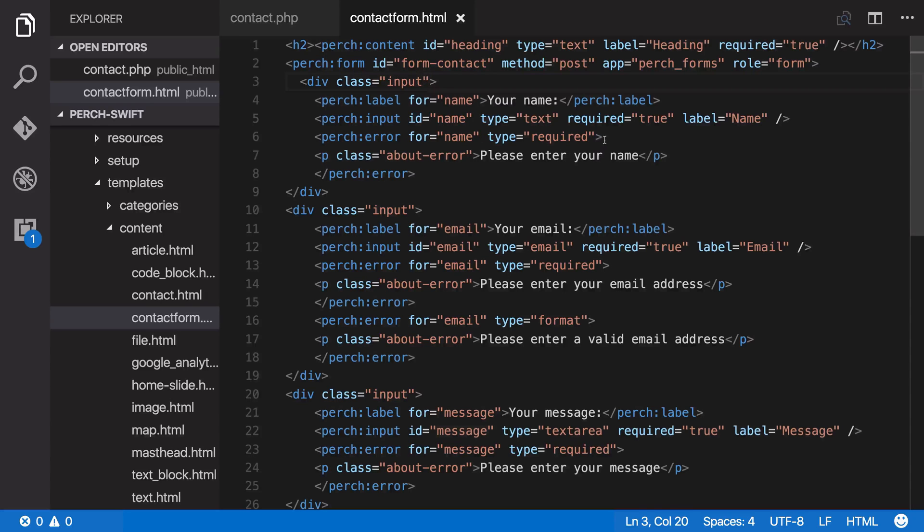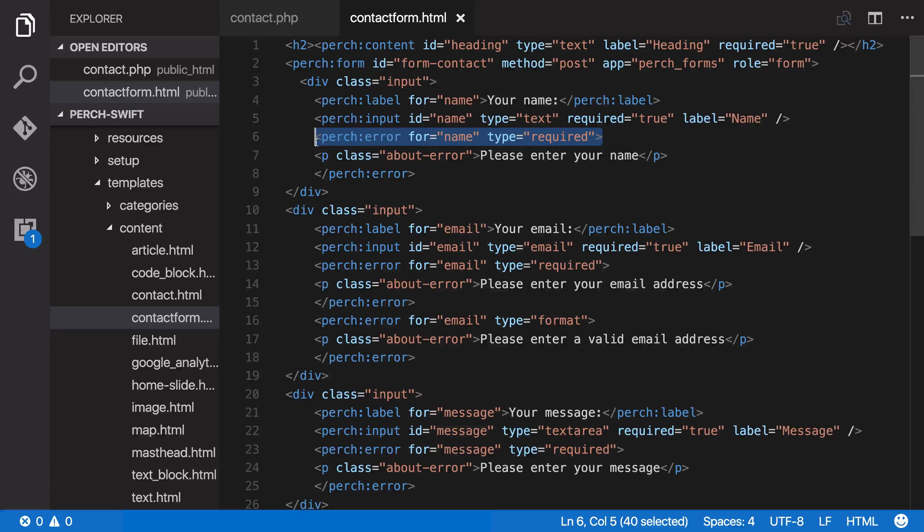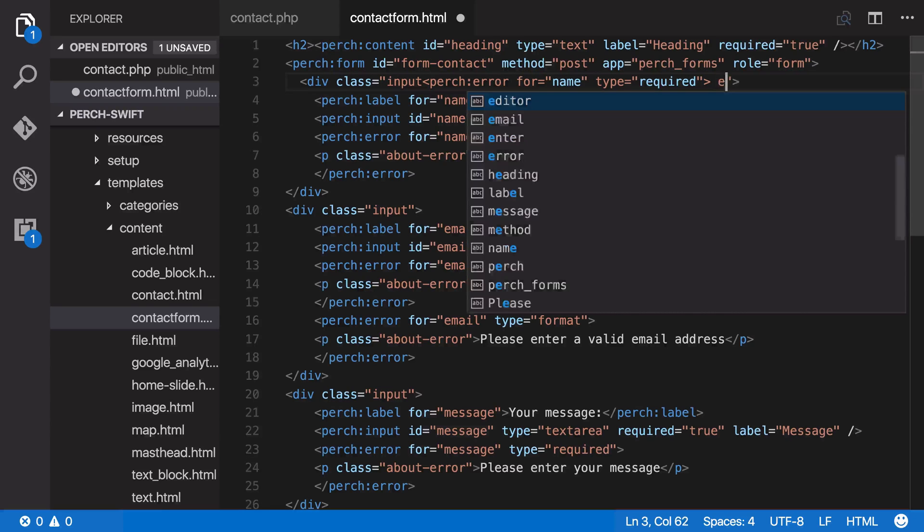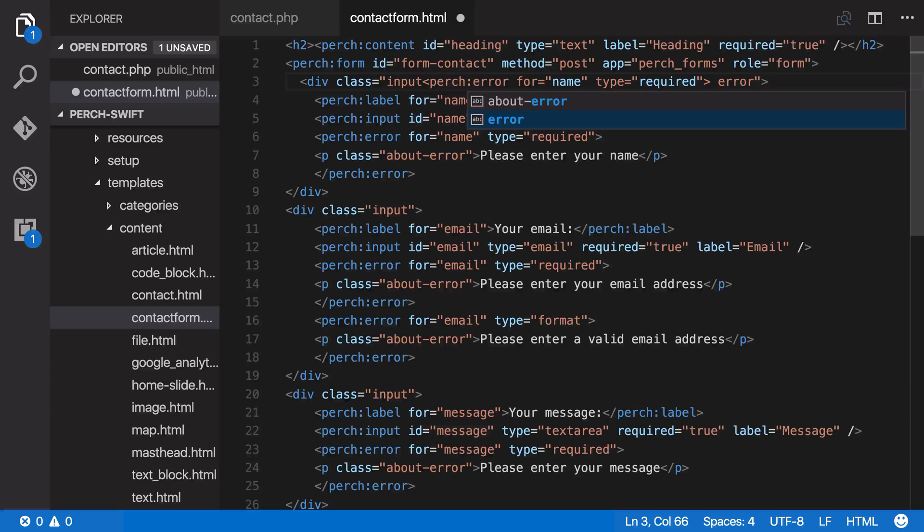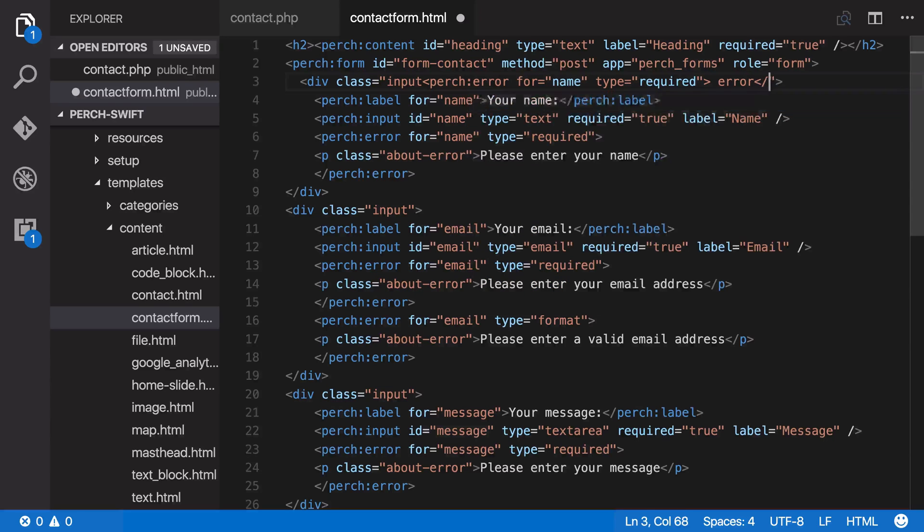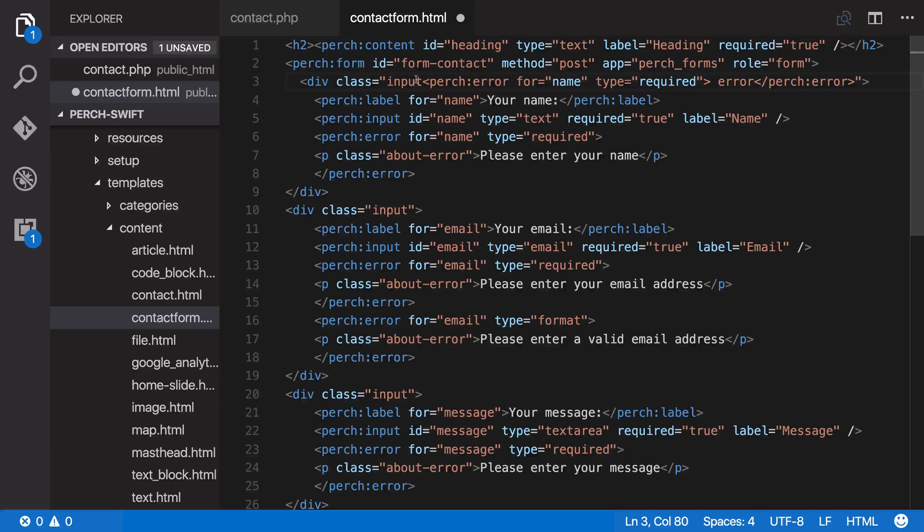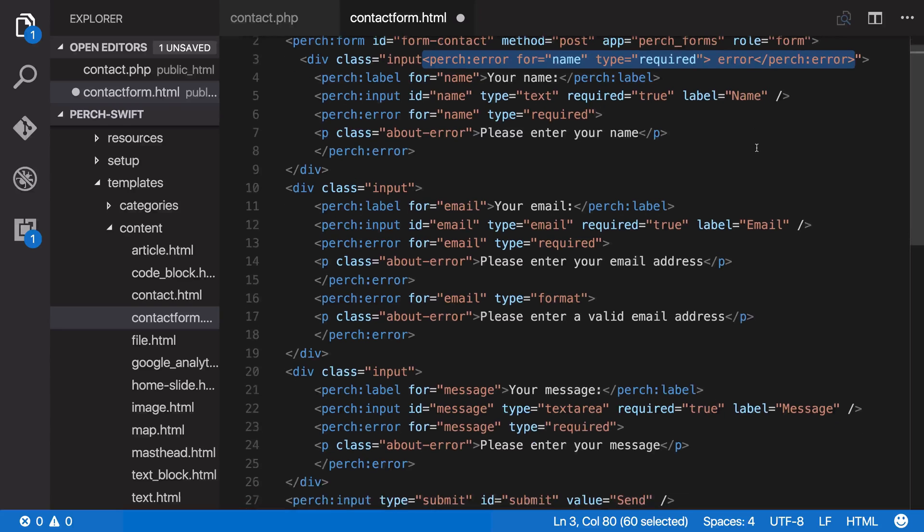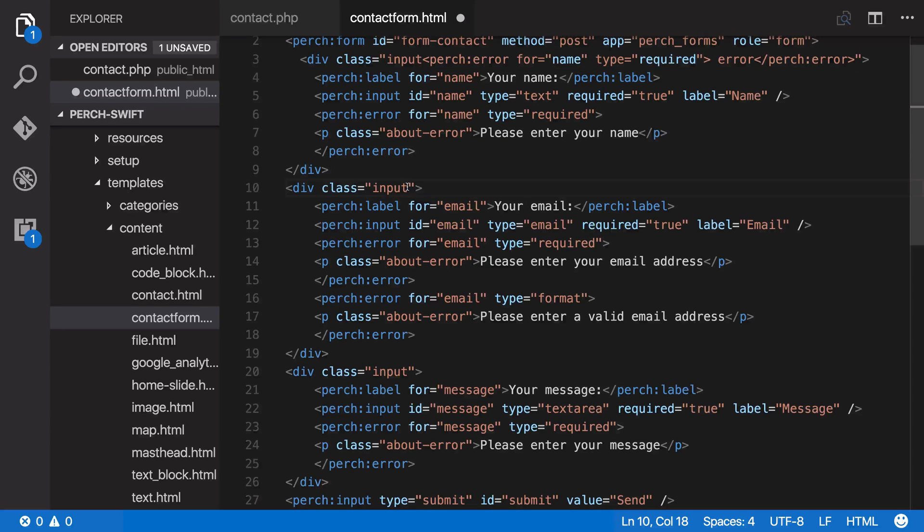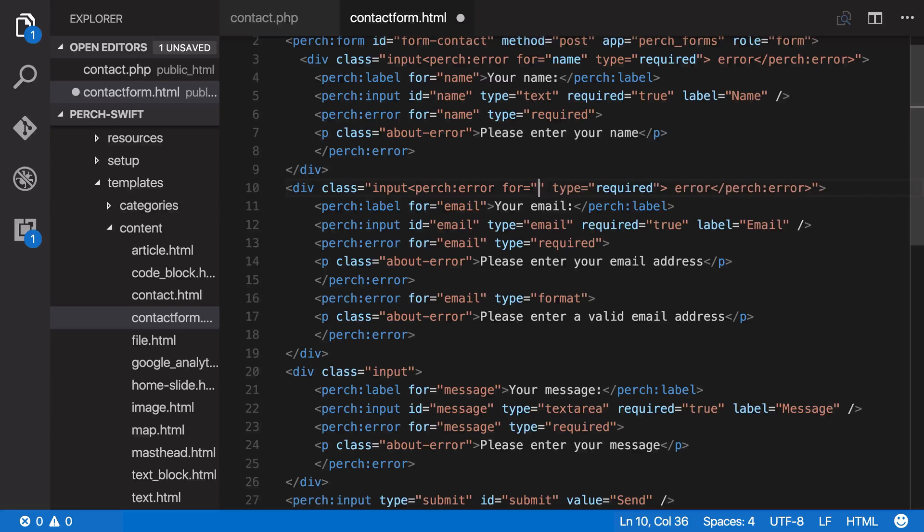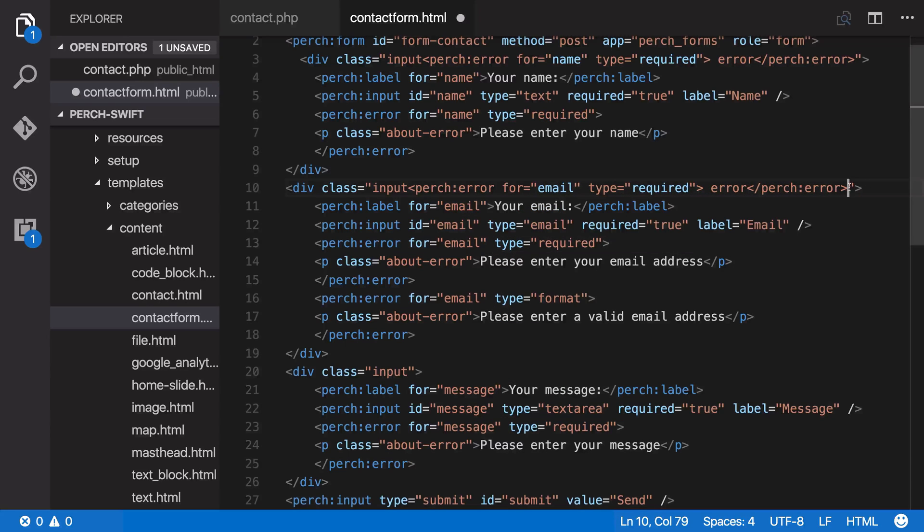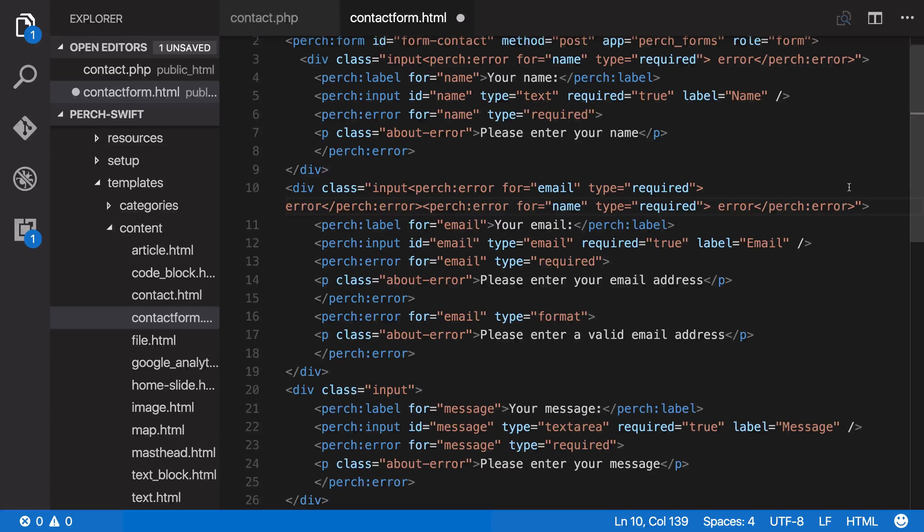So I can take the Perch tag and pop it up here, and we're just going to add it here, and then we're going to put error. And then again, you need to close your tag. And we can do that down here, and you might want to double this up so you can have both the required and the format.